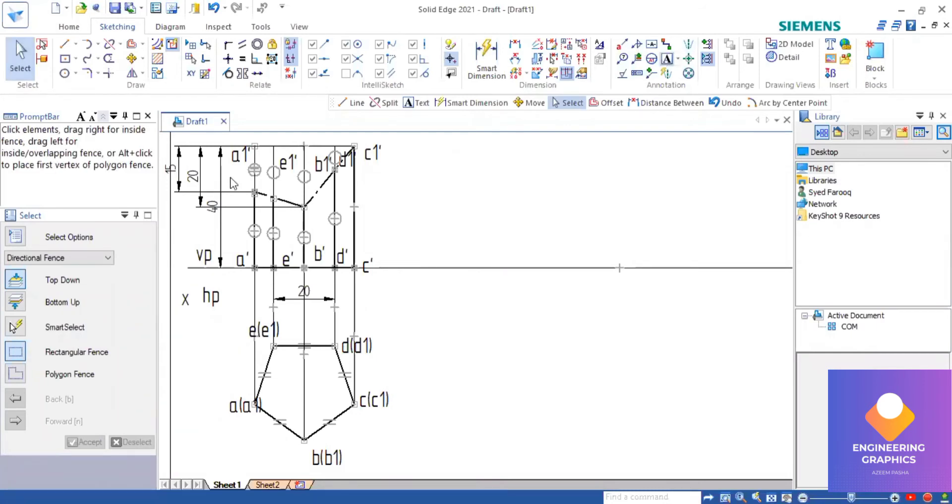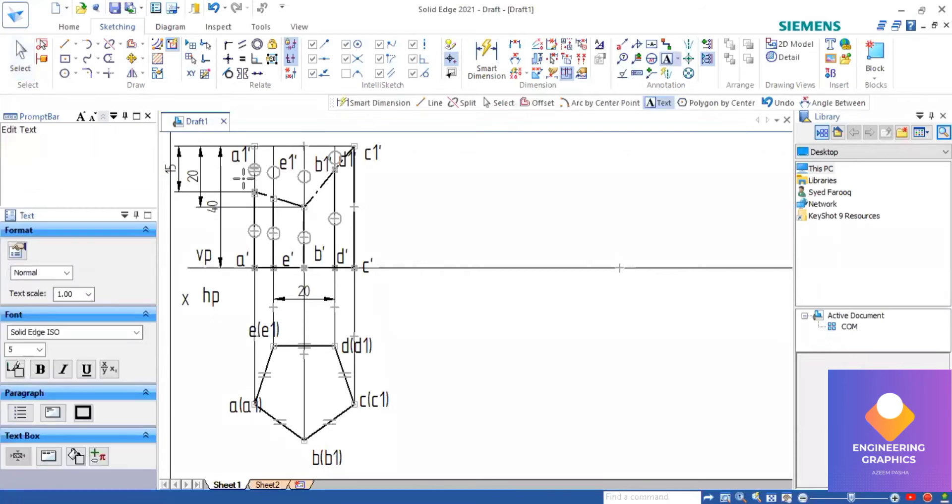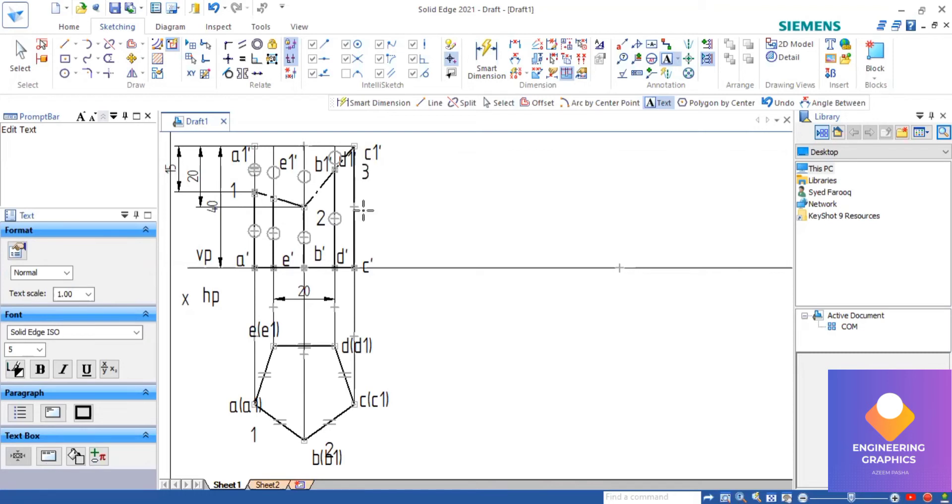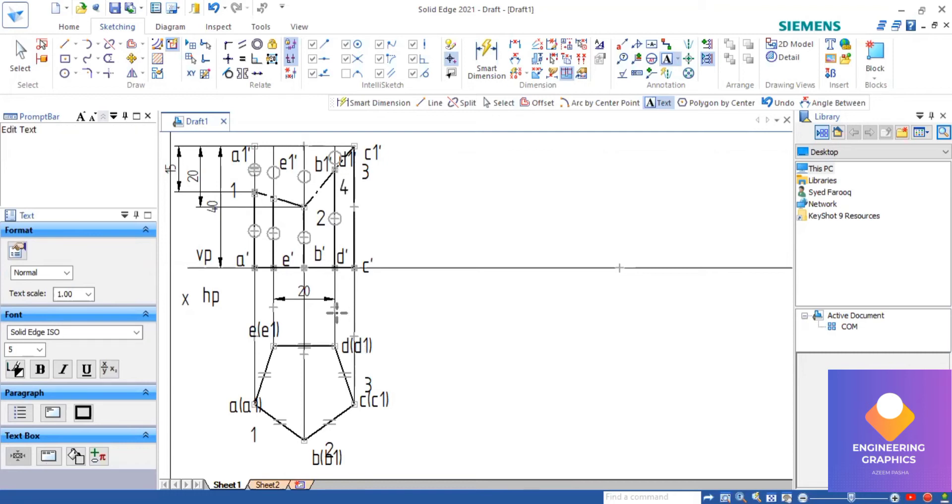I need to mention these points one, two, three, four. All these points are exactly falling on the vertical edges. Point one is on a1, two is on bb1, three is on cc1, four is on dd1 vertical edge, and five on the vertical edge e.